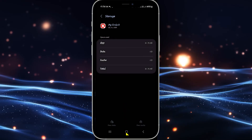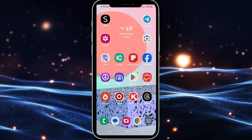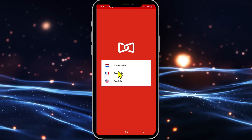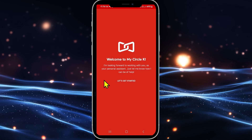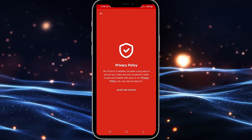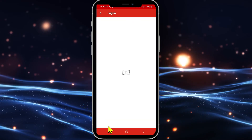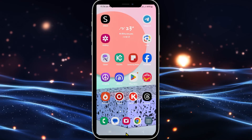This will now clear all of your user data for the Circle K application. After this step, open up the Circle K app once again and you will see that all of your account details and your login data will be removed, and you will once again need to log back in.